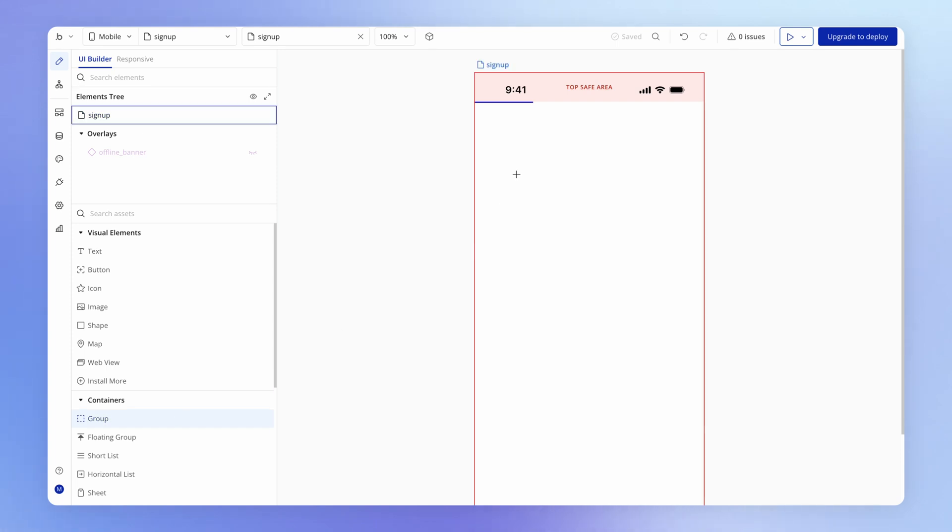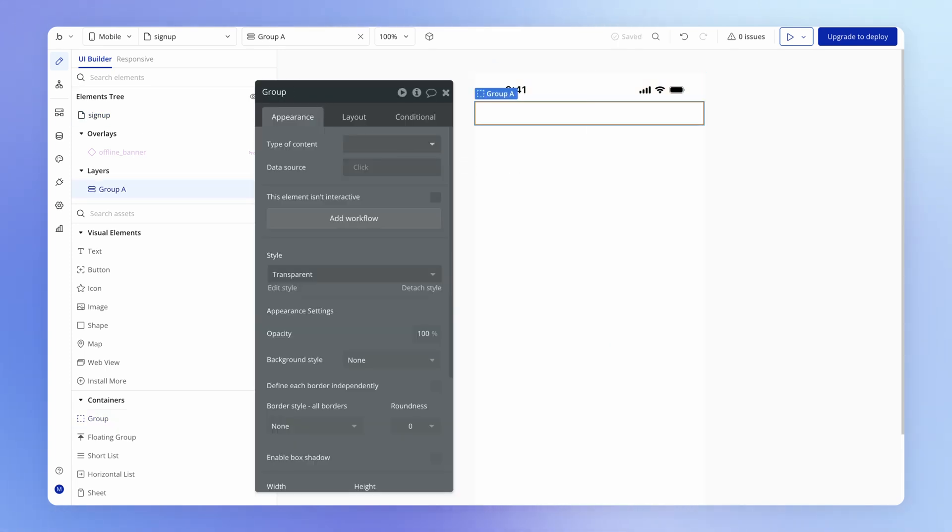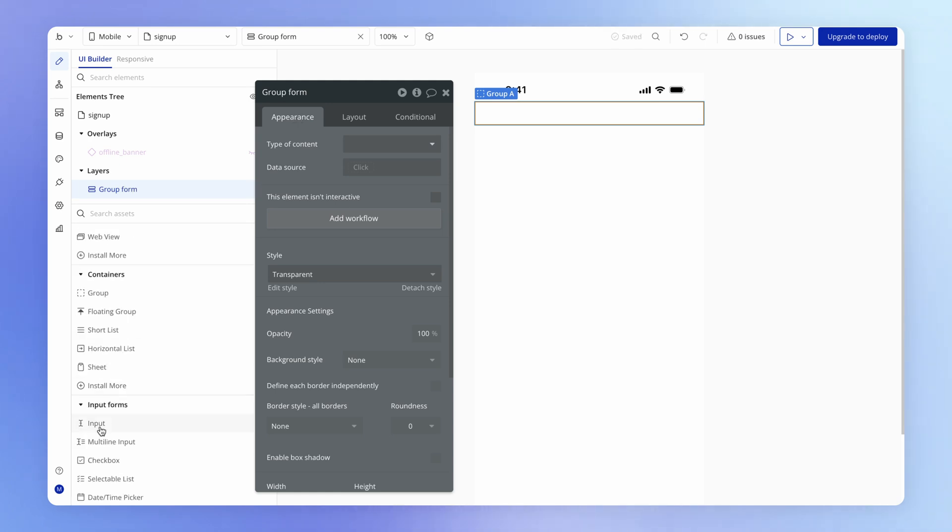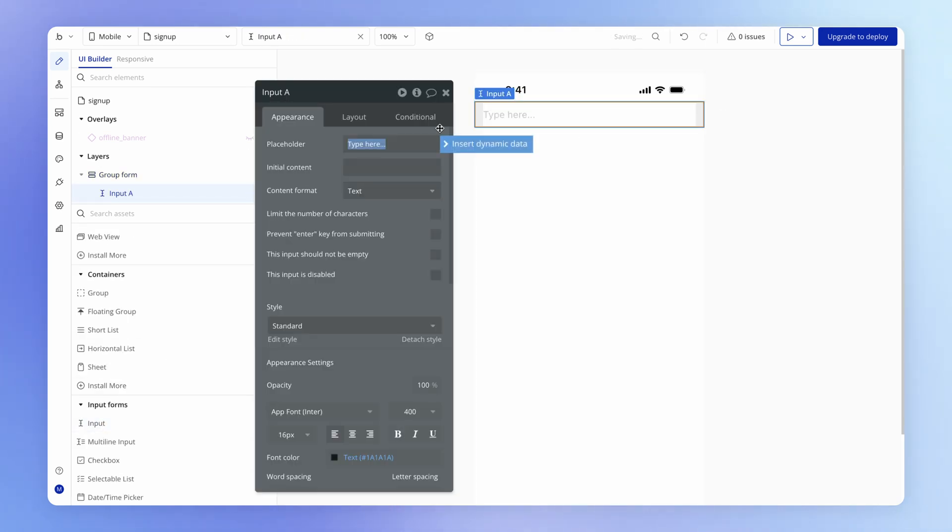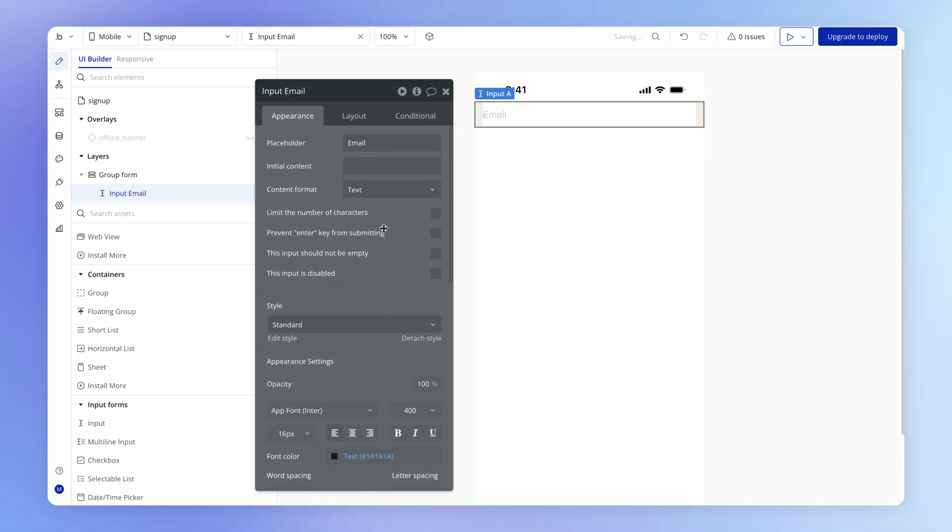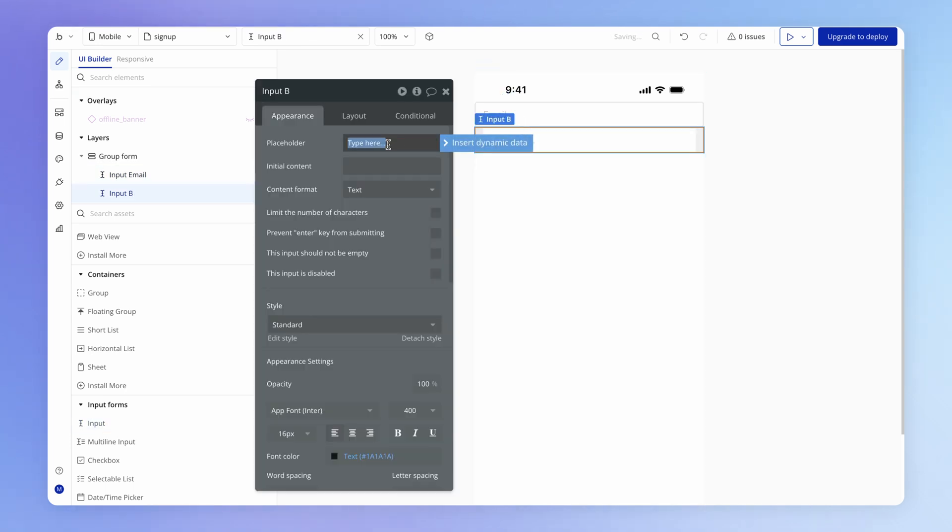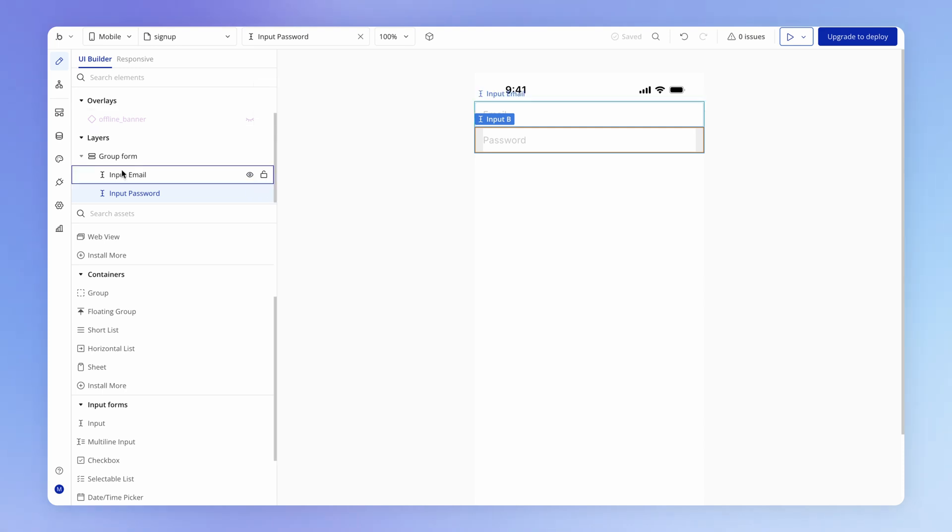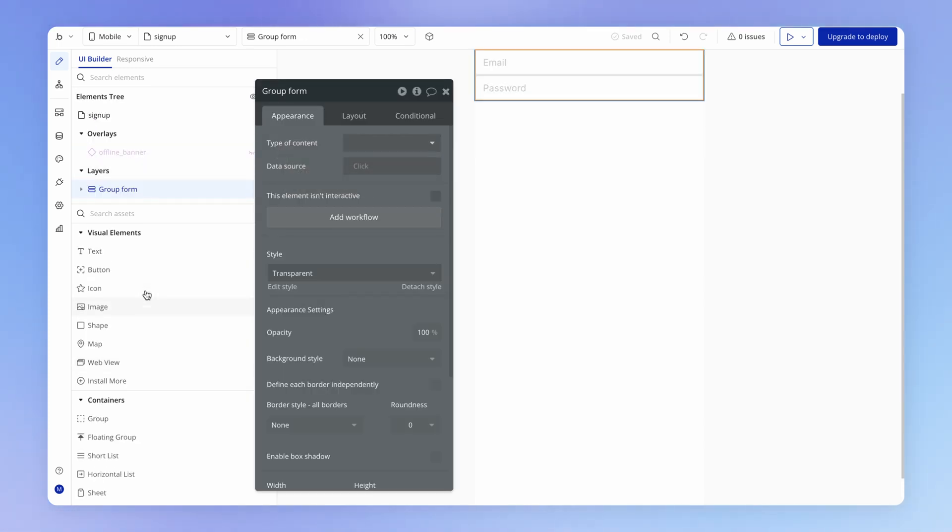We're going to design this form properly in the next lesson. For now, I'm just going to add a group onto the page, which is going to be our group form, and just put a couple of inputs in there to suggest at what is coming. This is going to be our email input, and I'll add another one underneath for our password.